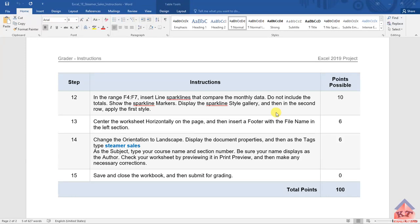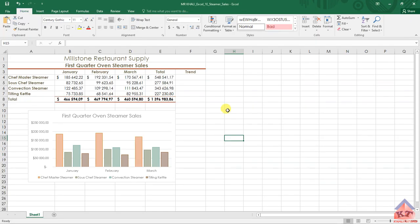The instruction for step number 12 reads as follows: in the range F4 to F7, insert sparkline lines that compare the monthly data. Do not include the totals. Show the sparkline markers, display the sparkline style gallery, and then in the second row apply the first style.